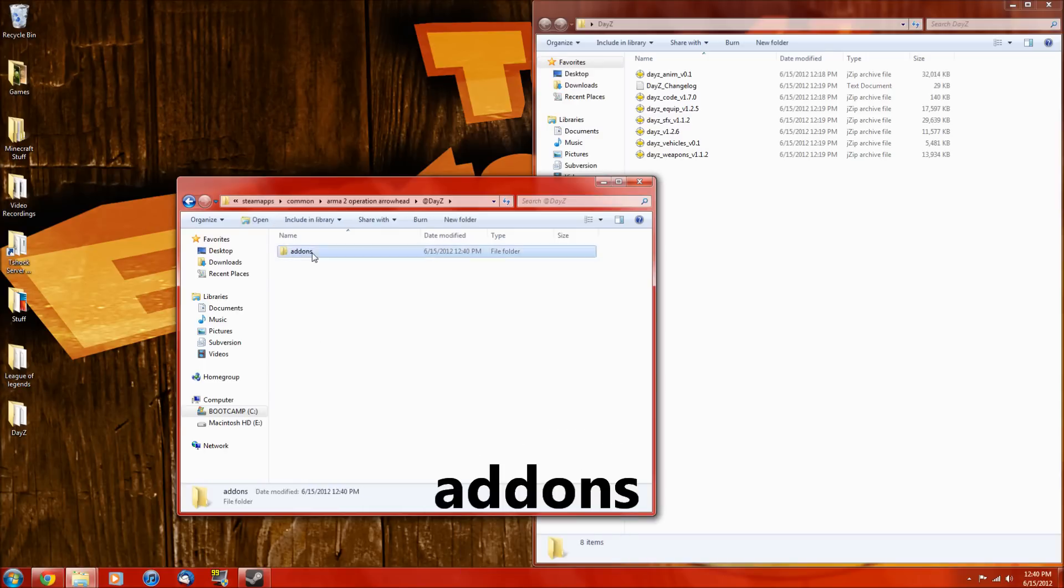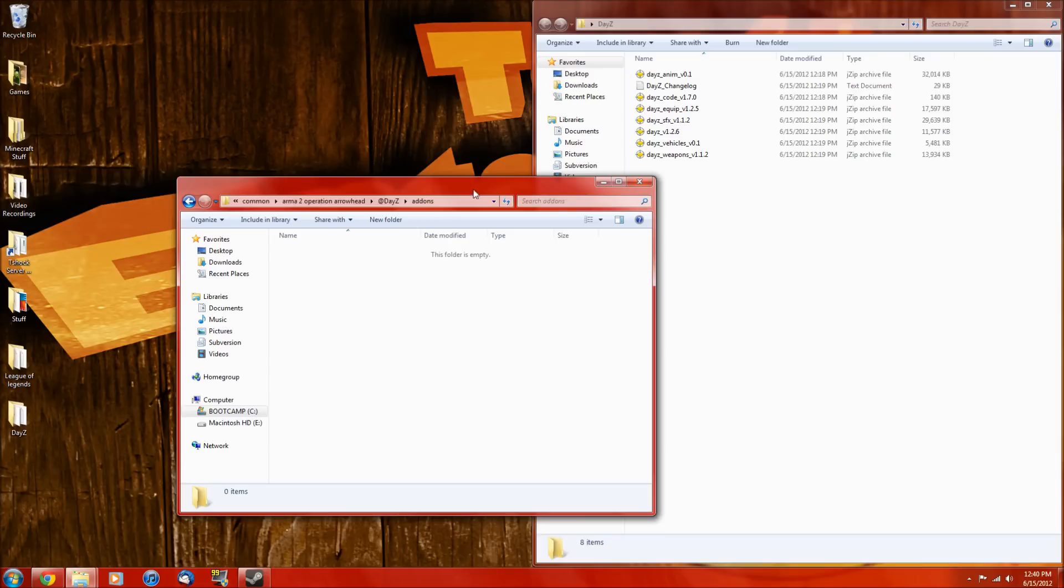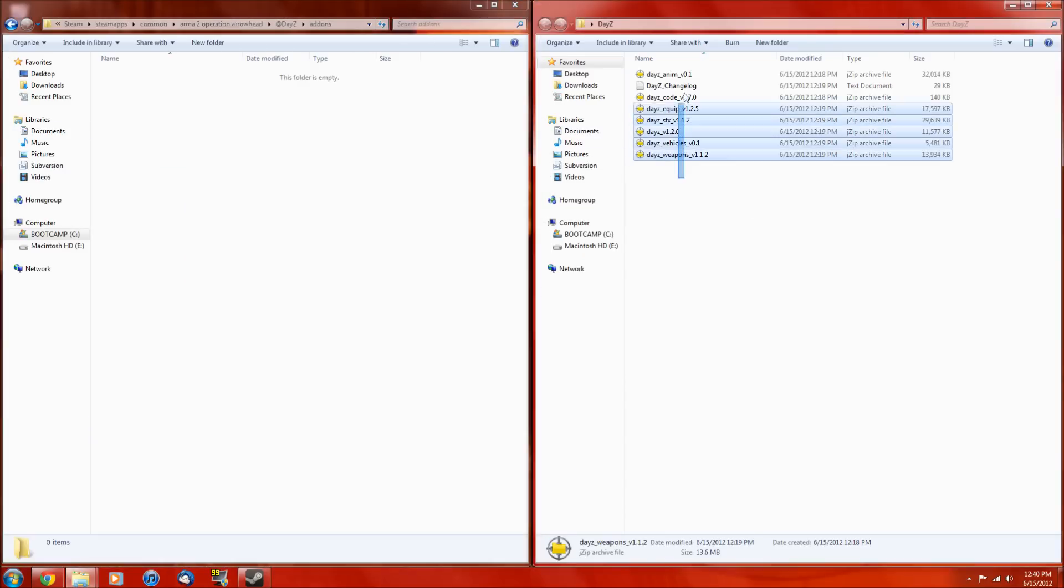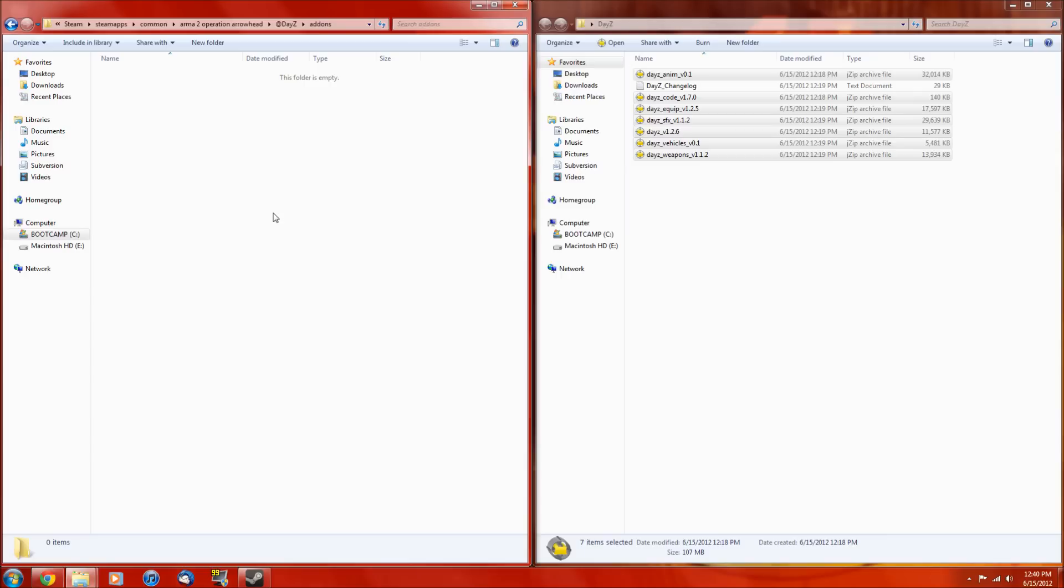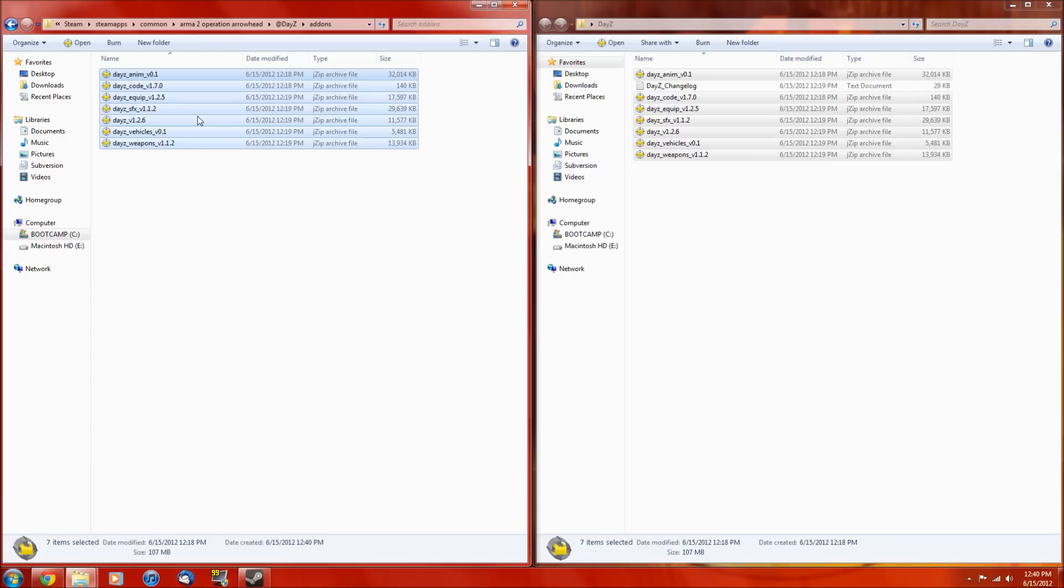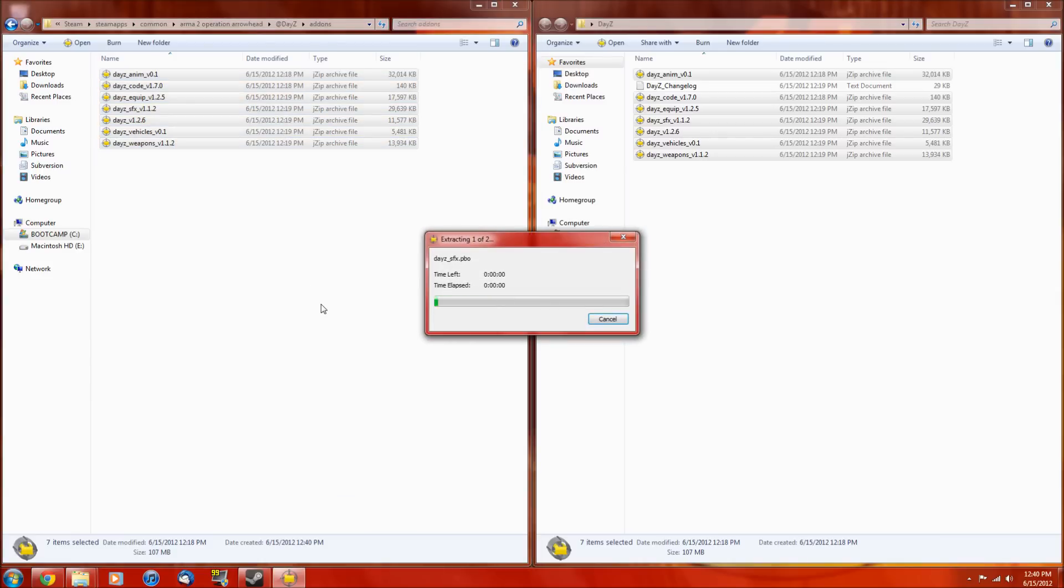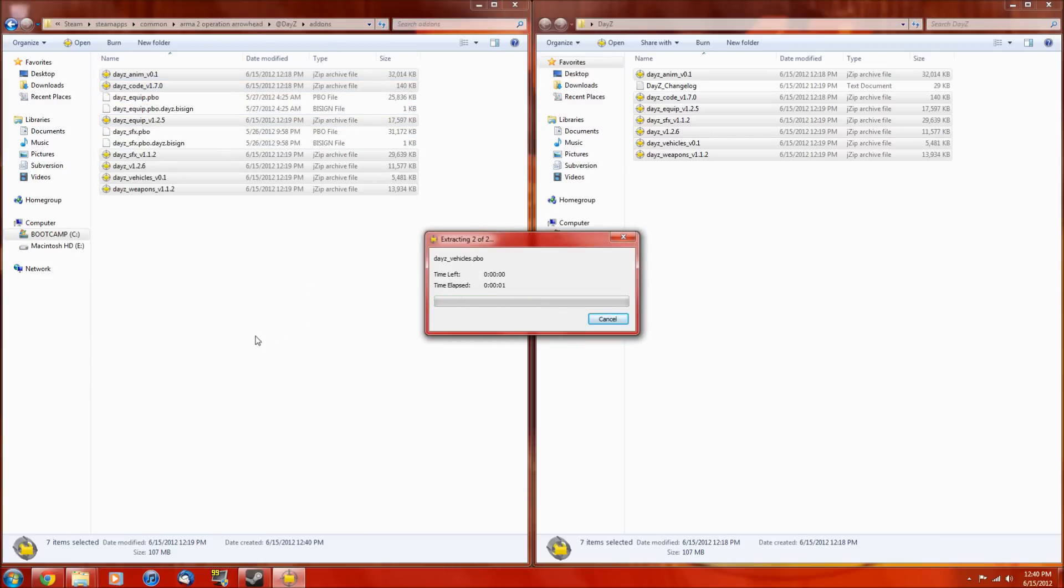Alright, go into there, and then what you want to do is copy all the .rars and paste them over here. Now you want to extract them here. You can use winrar or jzip, whatever application you use, just extract here.